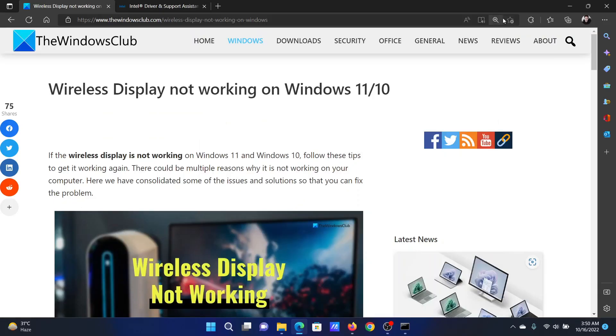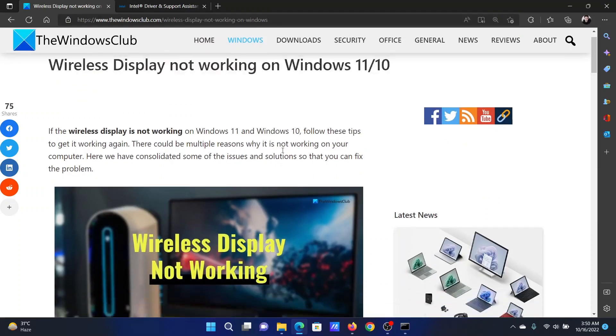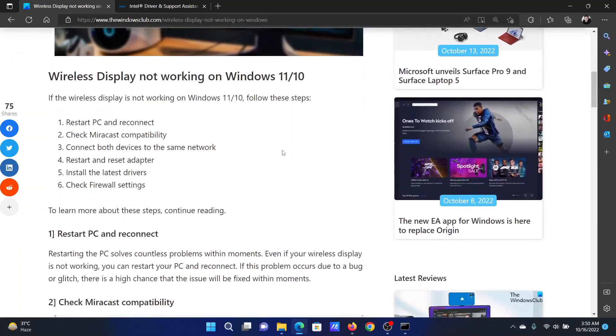Welcome to The Windows Club. If wireless display is not working on your Windows computer, then either read through this article on the website or simply watch this video. I will guide you to the resolutions. The first solution is